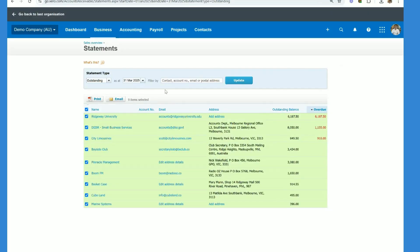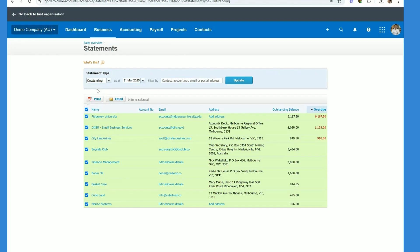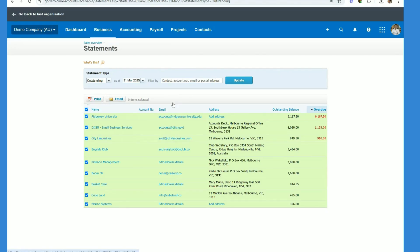Now I'm going to show you how you send statements in bulk to your customers. So first step is click on which type you want, let's select outstanding, select the date you want and then click update.